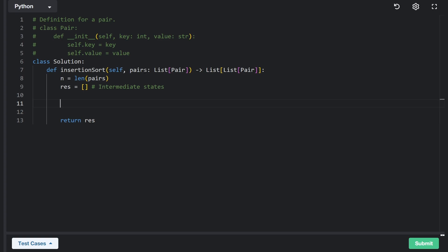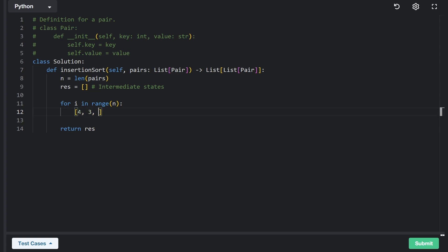Remember, first we sort just the first element, then the first two, then the first three. We use a pointer I to tell us what position we're currently at. As we iterate through the array — say we have four, three, and six — we start at four, it's already sorted. Then we get to three: we want this portion sorted, so we compare three with four. Three is less than four, so we should swap them.